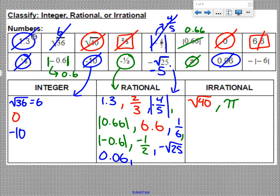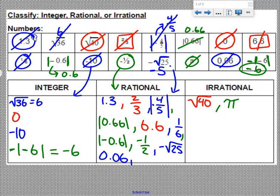The opposite of the absolute value of negative 6: the opposite means it's going to stay negative, and the inside is going to become positive, so negative 6. It's a whole number that is negative, which makes it an integer. So in our integer column, we can put the opposite of the absolute value of negative 6, which equals negative 6. That is sorting numbers as integers, rational, or irrational.